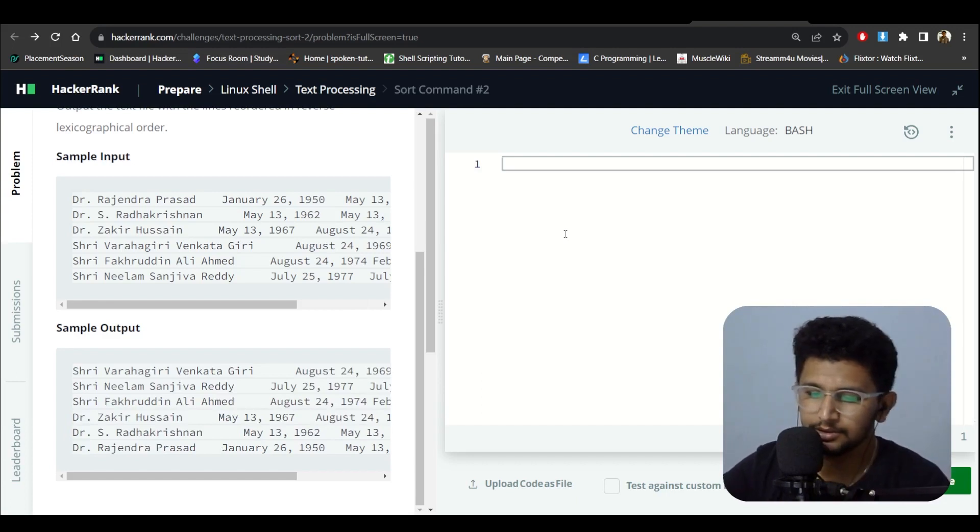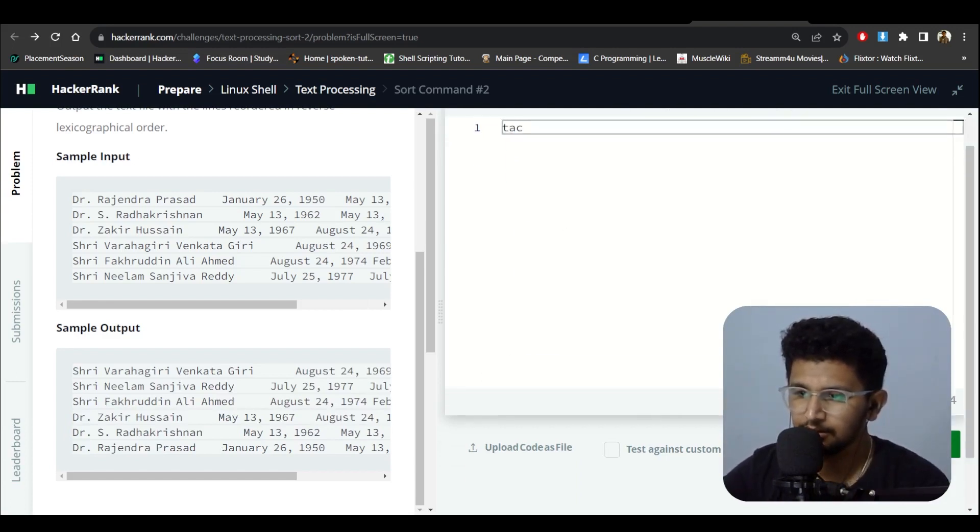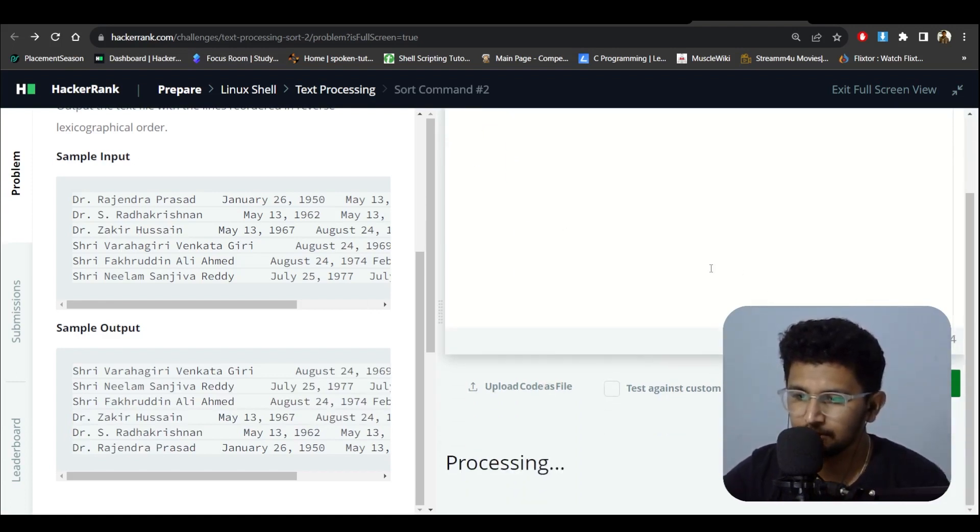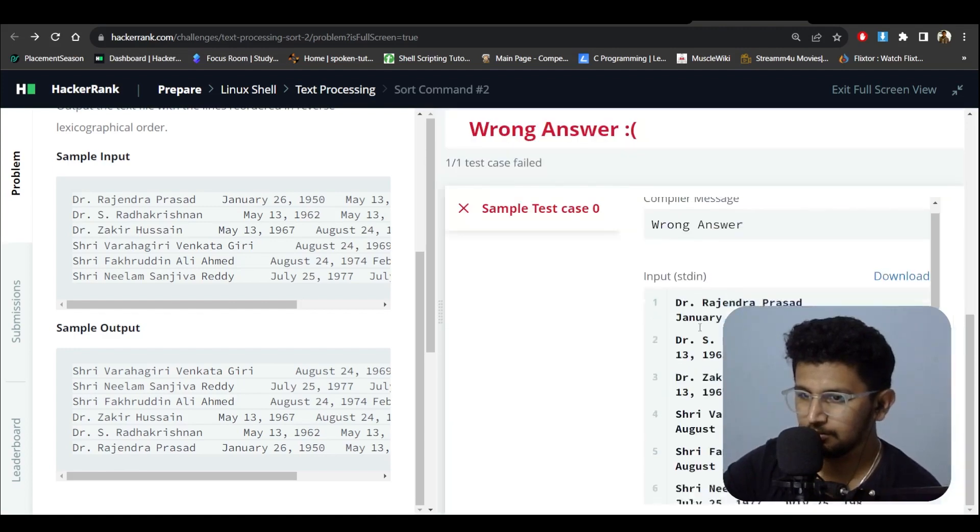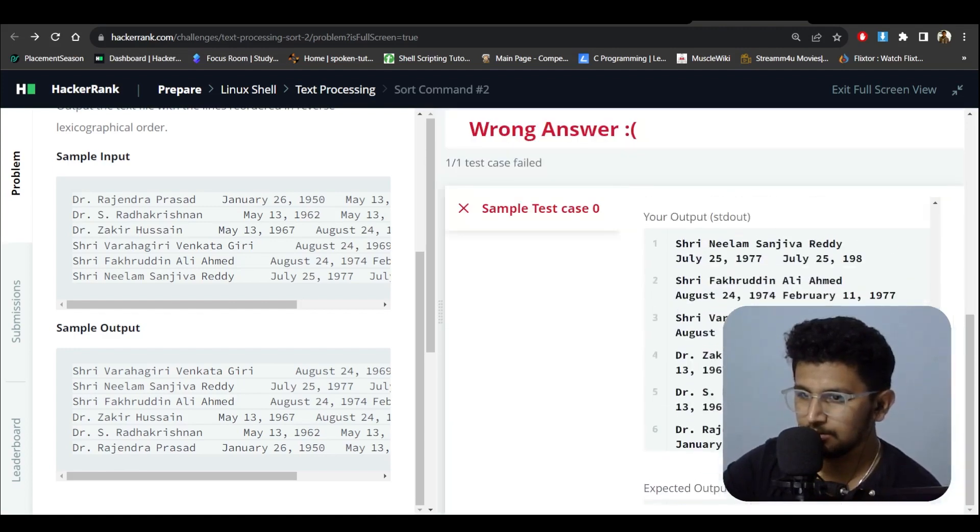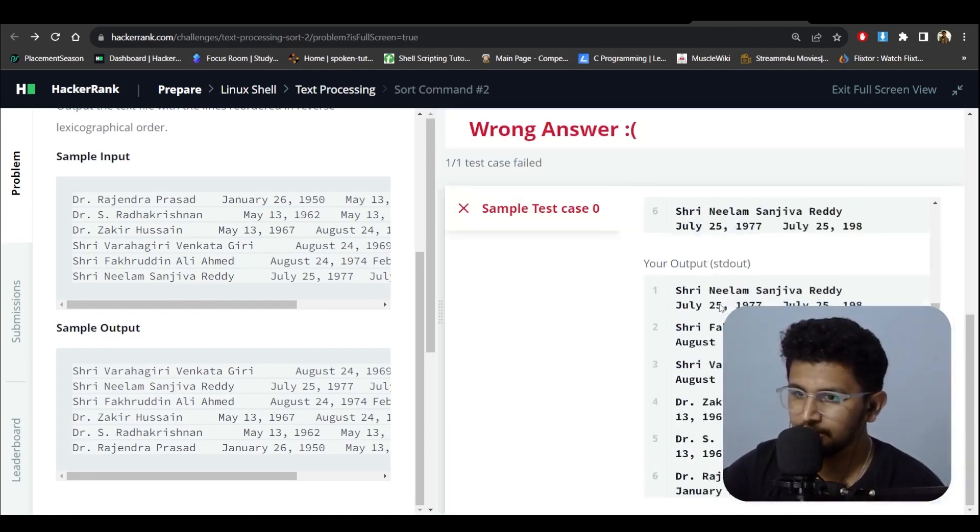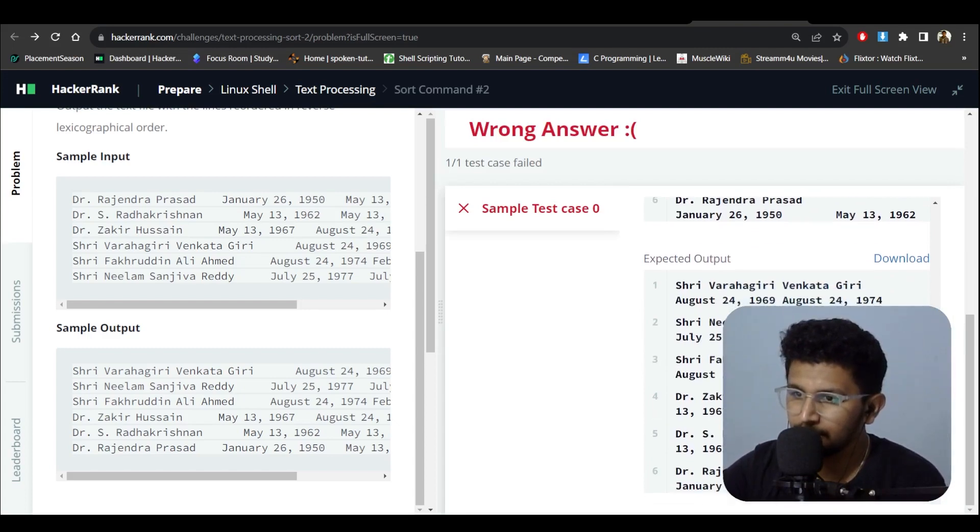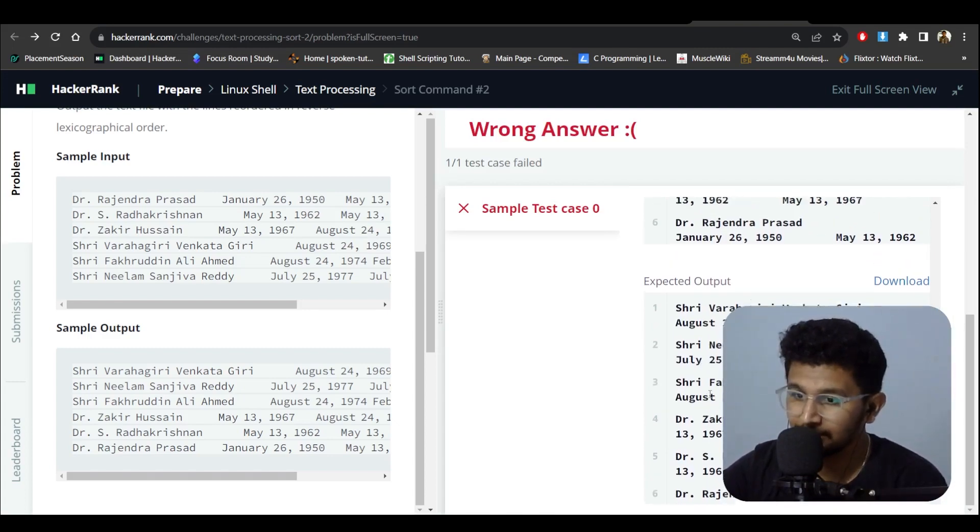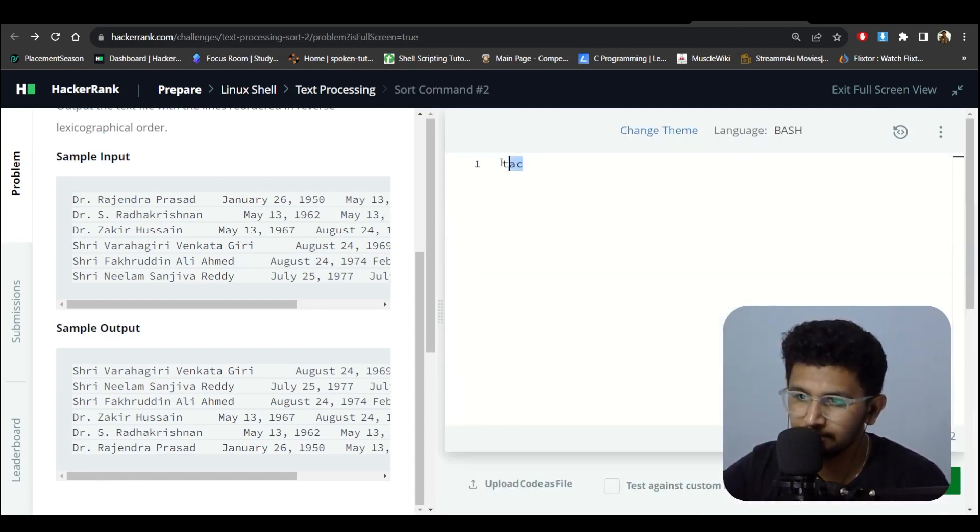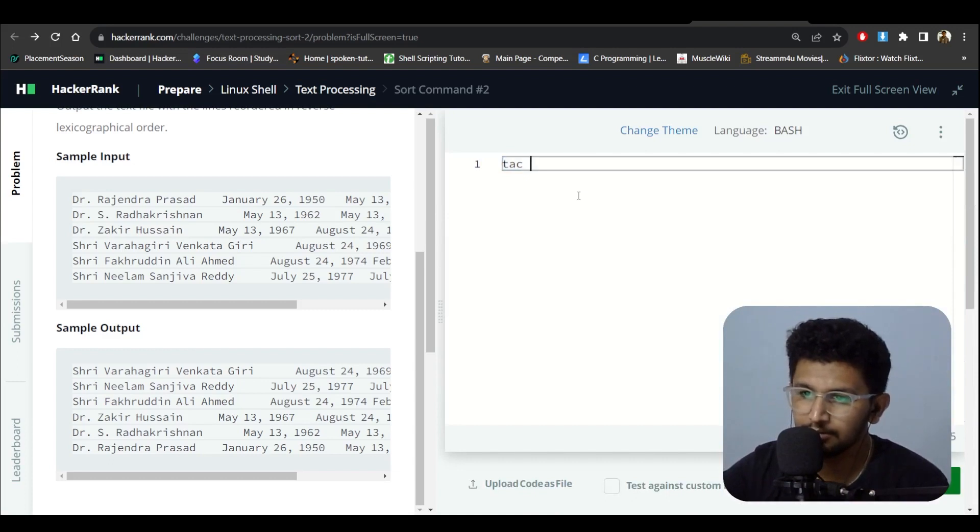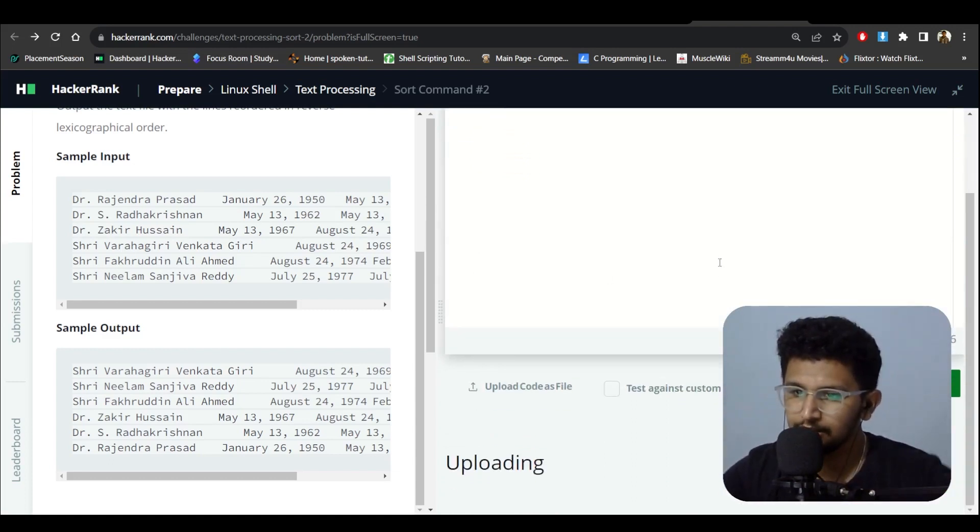What if I use tac command? Let's see what will happen. I'm getting the input and I'm getting the output, actually, because tac command is used to reverse it. What if I use sort here? Let's see what will happen then.